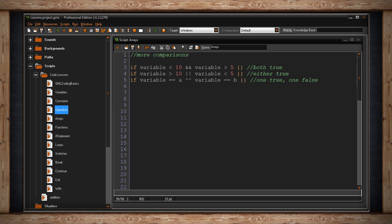Then we have something a little different. It's called exclusive or. This says if my variable is equal to a, exclusive or my variable is equal to b. Then run the code.